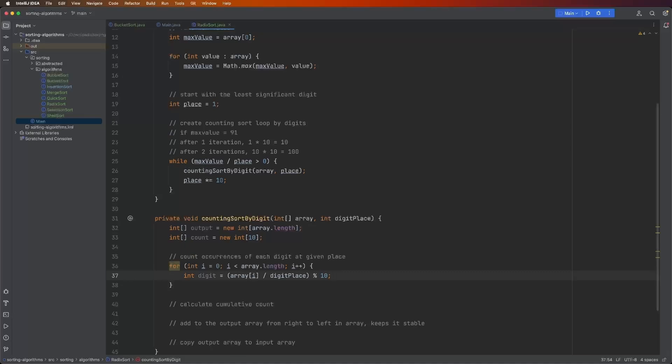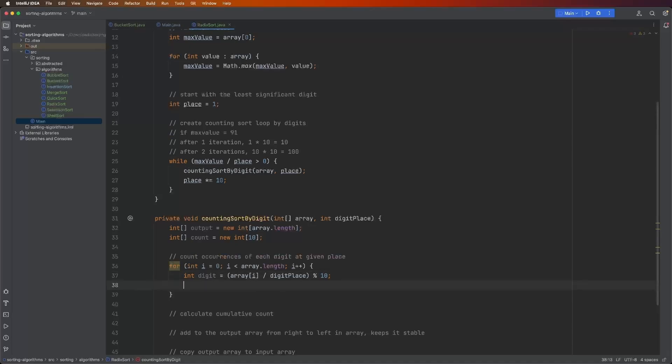91 divided by 10 is nine. But there's one remainder left over, and that is what the modulo operator does. It gives us that remainder. So with the value of 91, digit is equal to one.